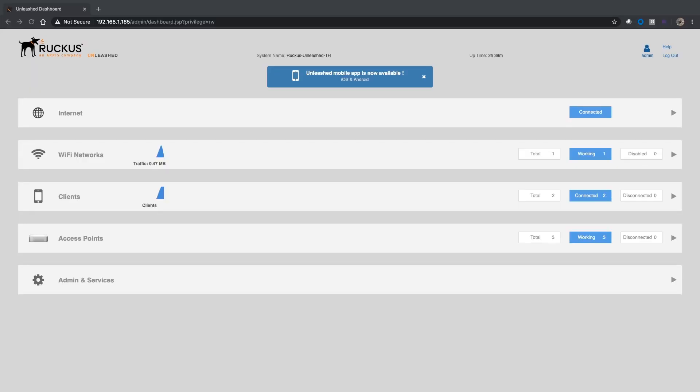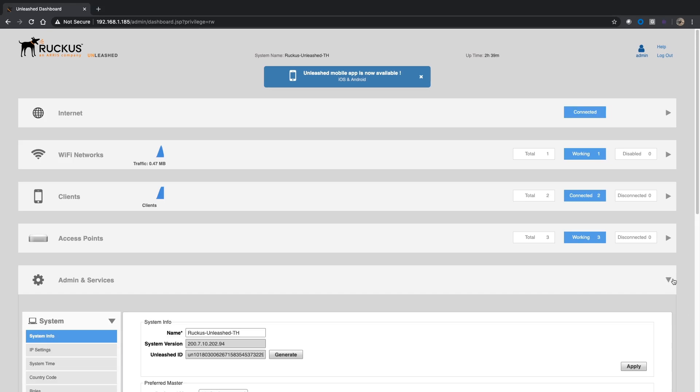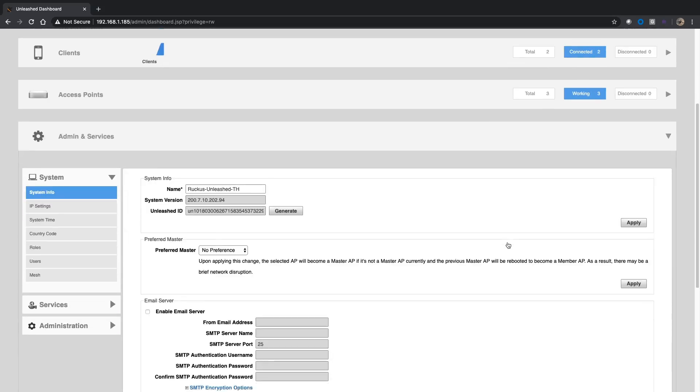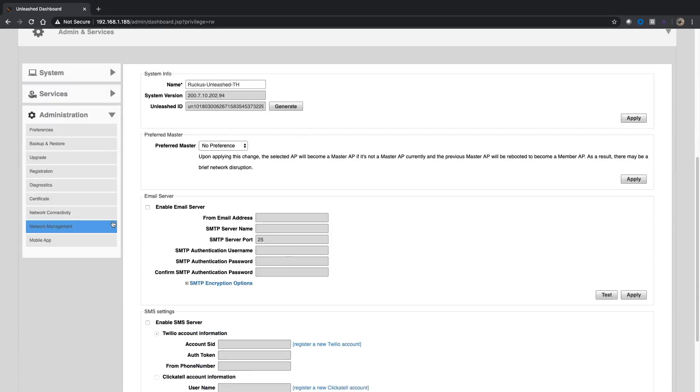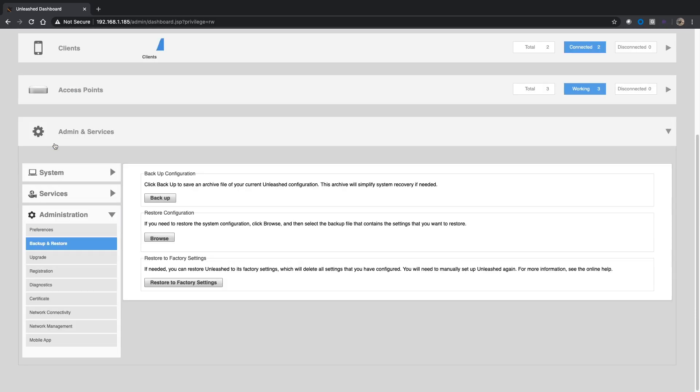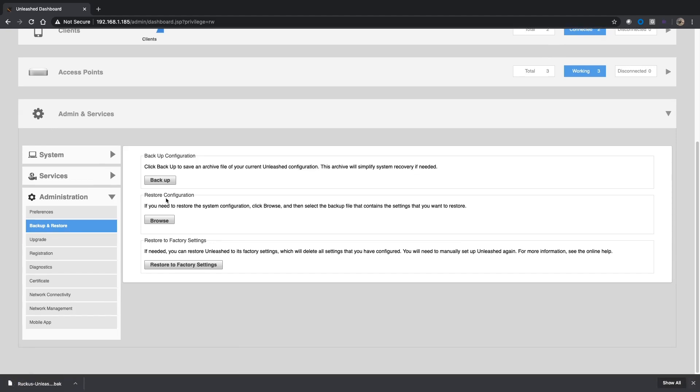From our Unleashed dashboard, just like we would with an automatic upgrade, we're going to expand out Admin and Services, continue down to Administration. Make sure you do a backup first. You certainly don't have to, but it makes sense. It only takes a second. There's my backup, it just downloaded that file for me.